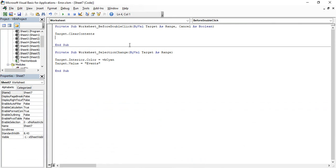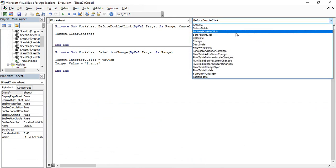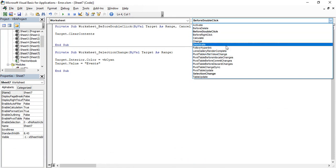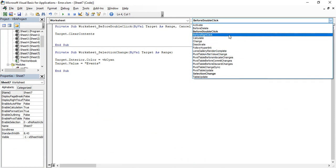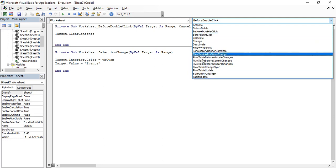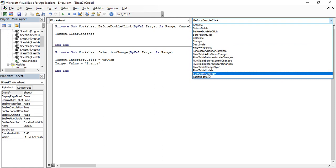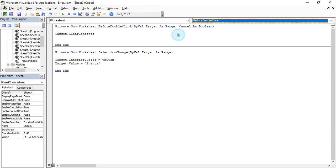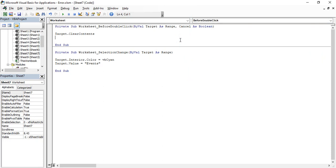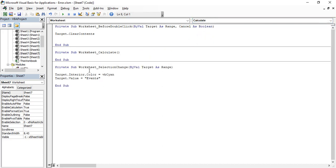We've discussed two events: SelectionChange and BeforeDoubleClick. In the dropdown, you'll notice both of these event names are bolded, which indicates that we have already written code for them. You can work with as many events as you want — for example, you can add a Calculate event and code whatever you need. That's all about events in VBA. I hope you all enjoyed it — thanks for watching, goodbye.